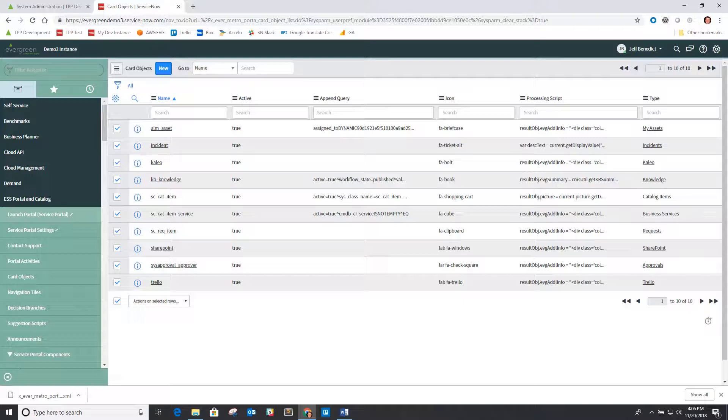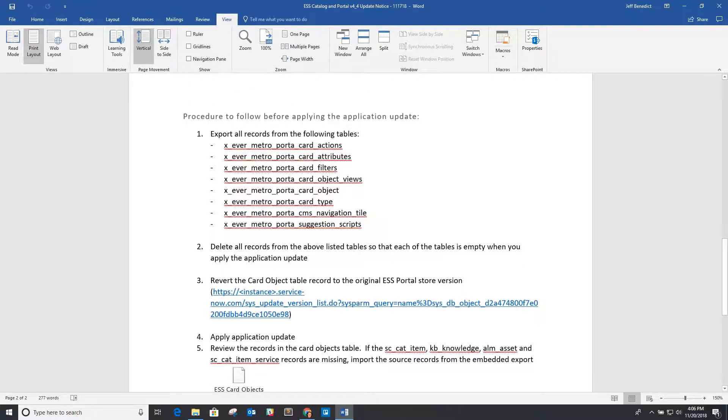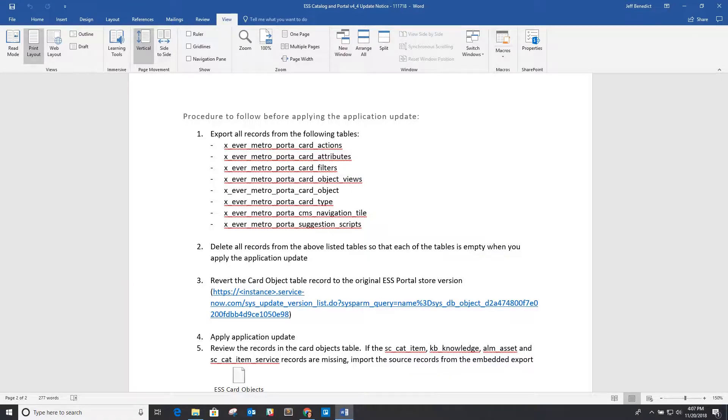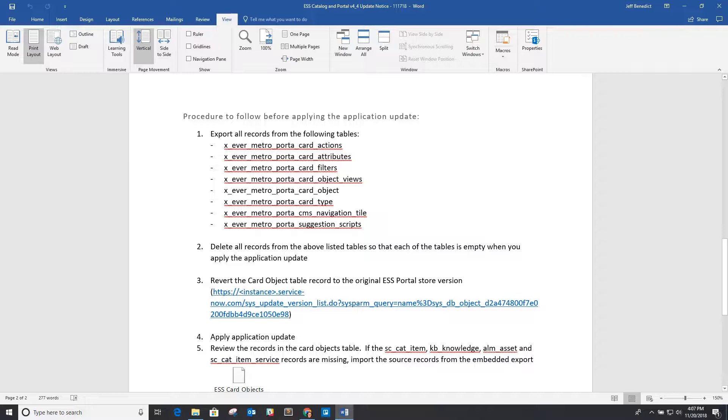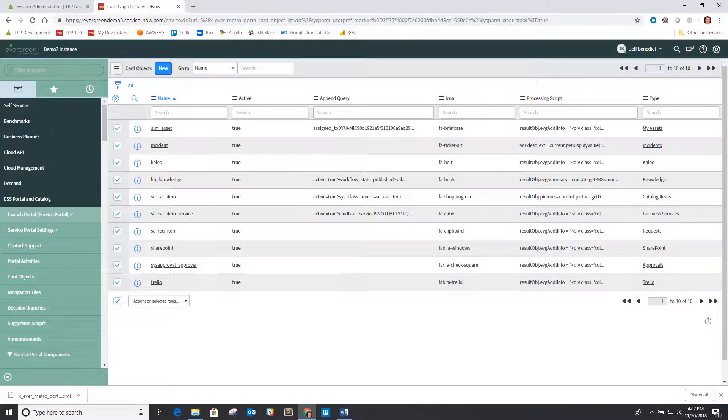Then you can apply the application update as part of that. But before you do that, the other thing that happened is on previous versions of our application we had you go in and make a simple update to the card object table to in essence load in a class field. So now this card object record is going to be an older version of it.